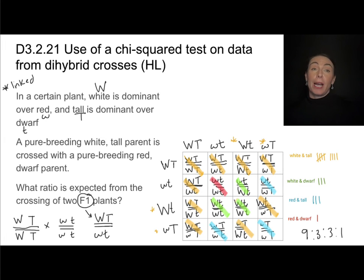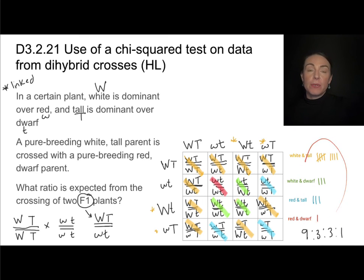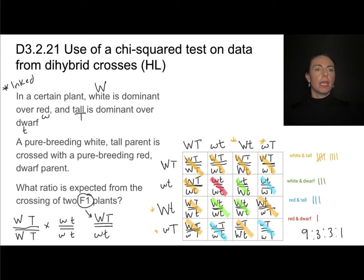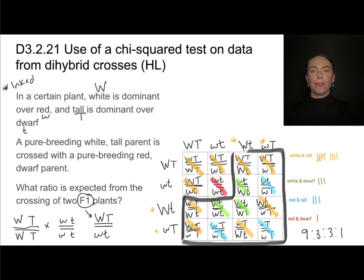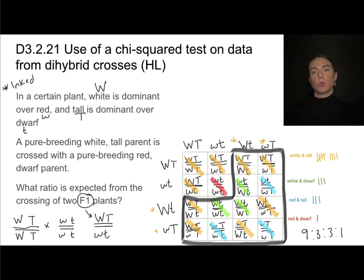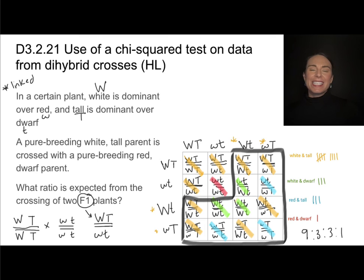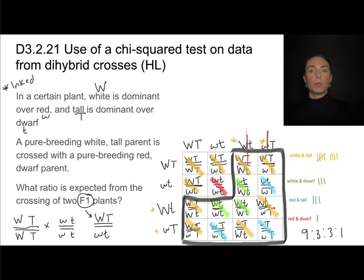The Punnett square predicts a nine to three to three to one ratio of these different phenotypes. However, in reality, everything in the section of the Punnett square involving recombinant genotypes may not turn out as predicted, because those outcomes rely on crossing over having occurred. If no crossing over occurs between these genes, the results won't match the nine to three to three to one ratio.